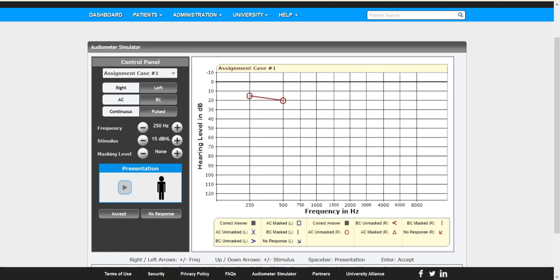So now we have the two air conduction thresholds. Now as you probably notice you also can add in masking. This is in the case of air conduction as well as bone conduction. Once you do that let's go ahead and just go up to a thousand and add in some masking just for kicks here. Okay, so we'll go ahead and we'll present.